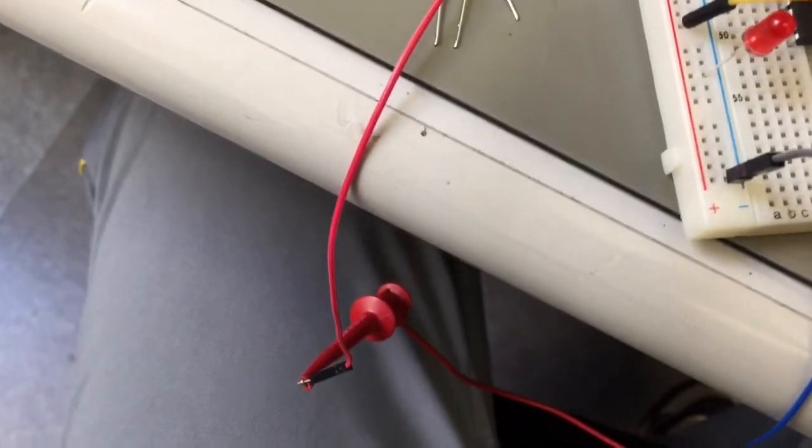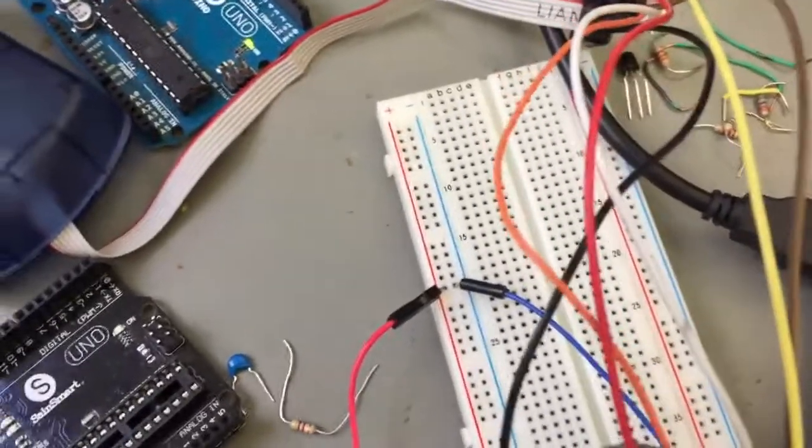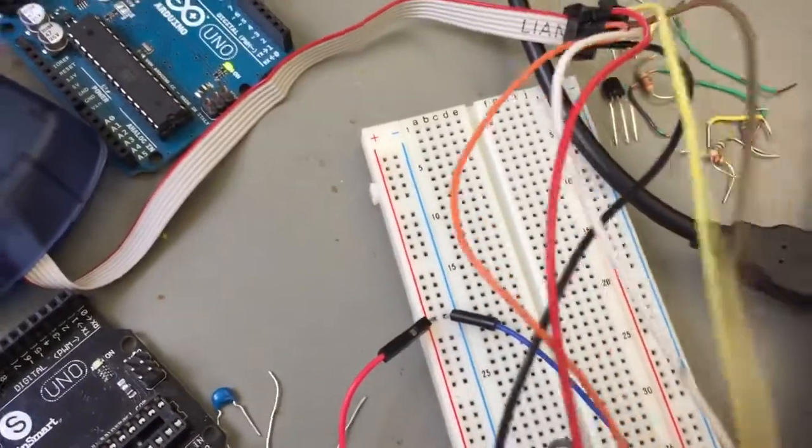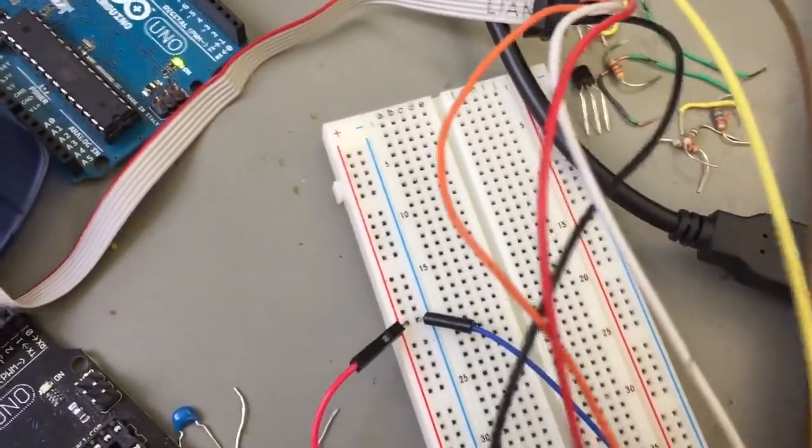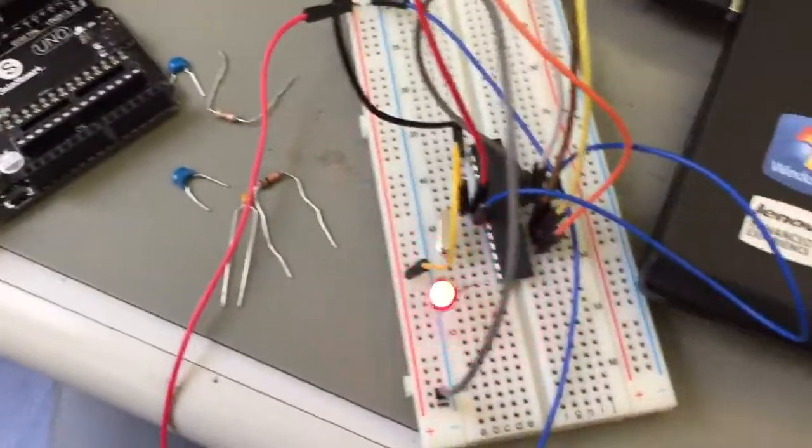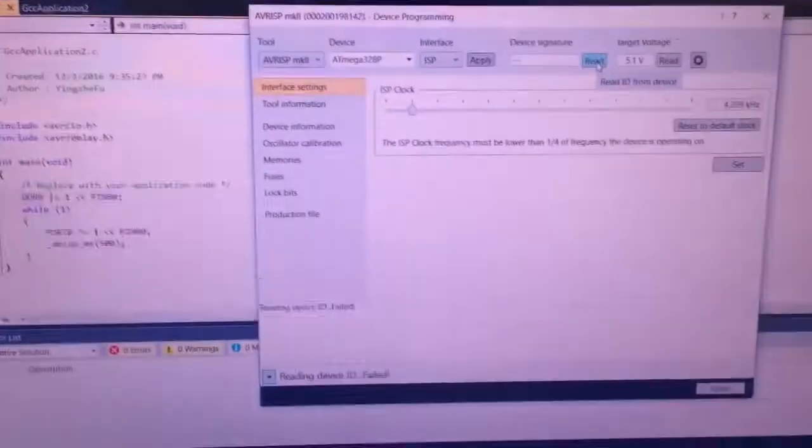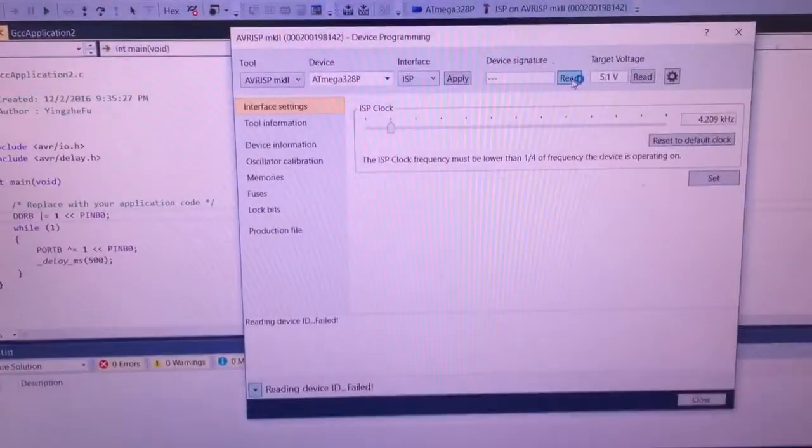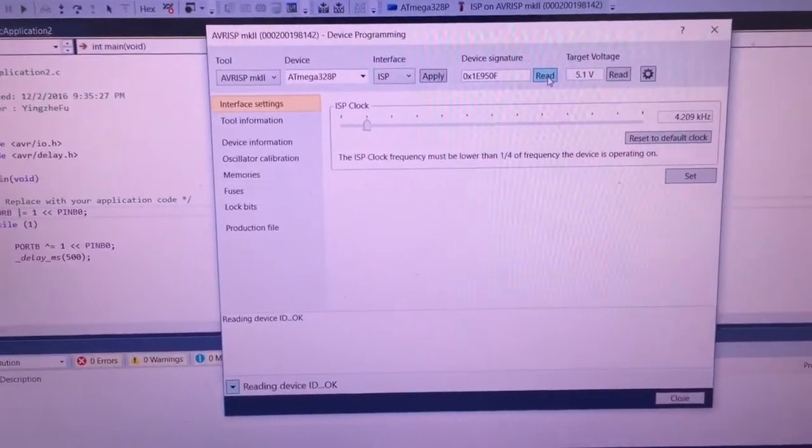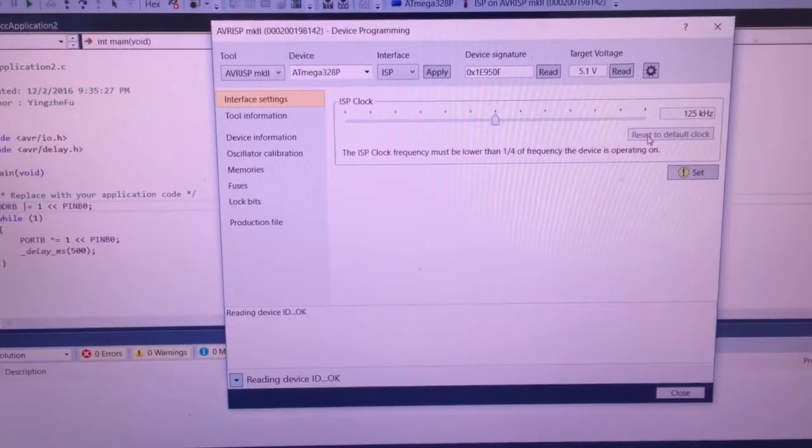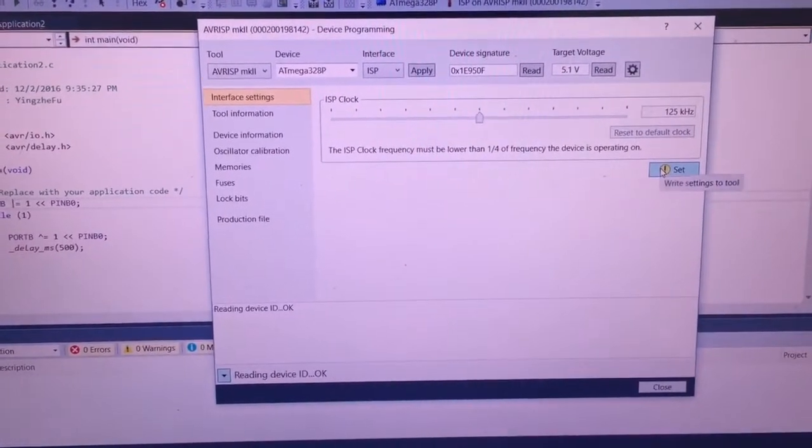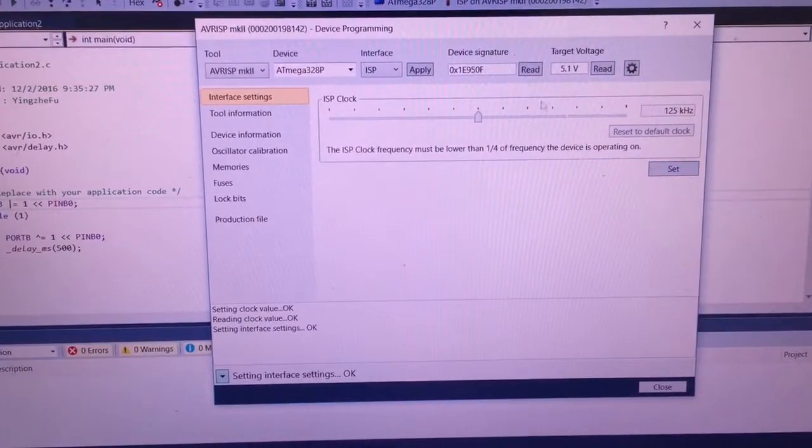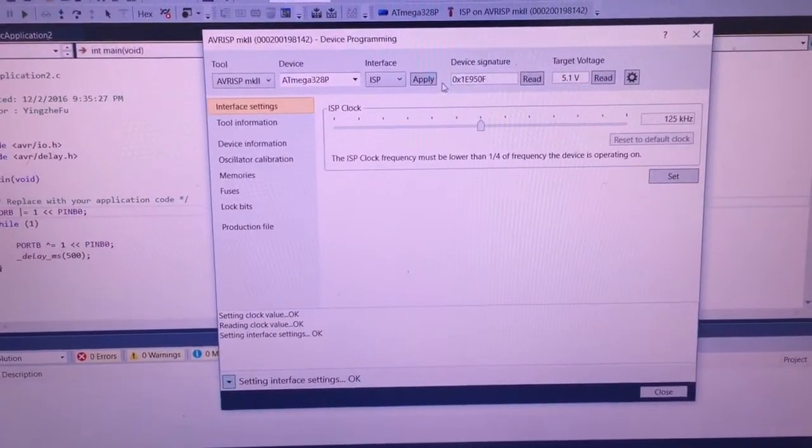You can set it here. Sorry for the camera. When you read the device, you can read. You can set this to this. No problem, not a big deal.